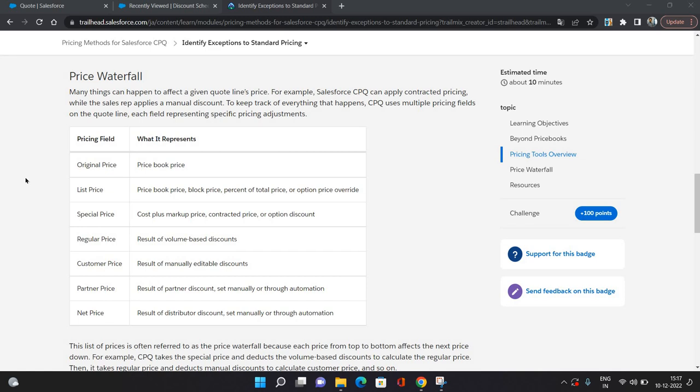So how do these prices work? It starts from the Original Price. Let's say you have provided all these things: you've done block pricing, contracted price, volume-based discount, manual discount, partner discount, and distributor discount. All these prices are going to be calculated in a step-wise manner.